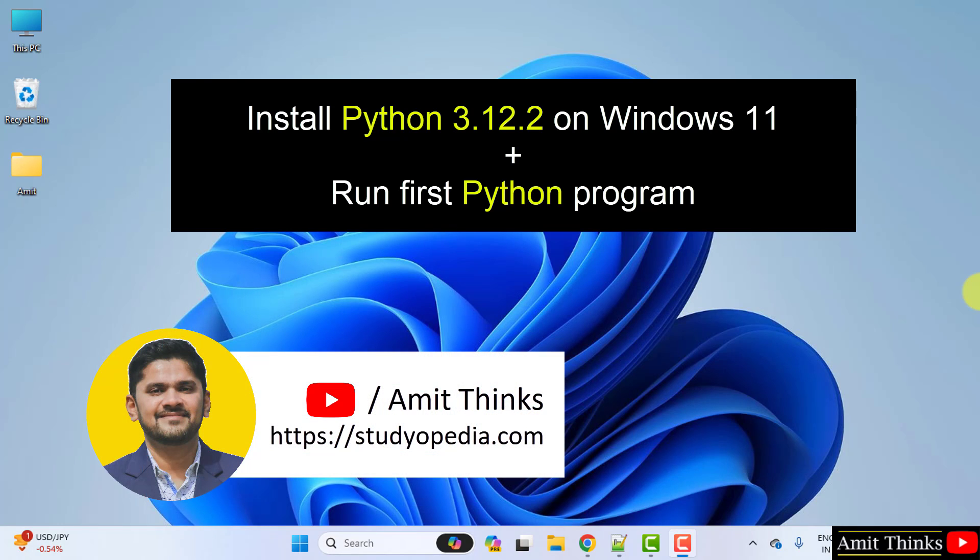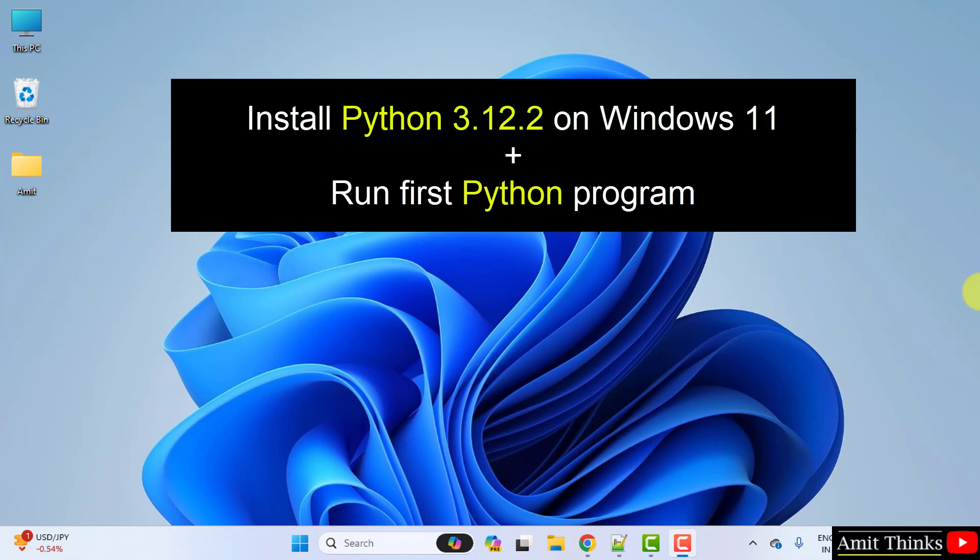Hello guys, welcome to AmidThings. In this video we will learn how to install the current Python version on Windows 11. With that, we will also see a sample example. Let's start.